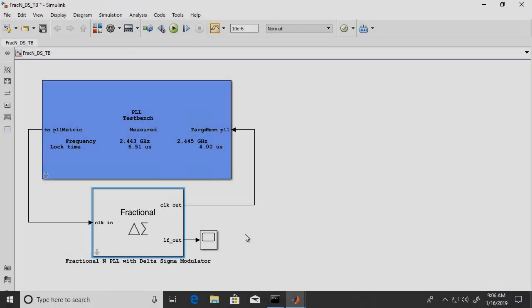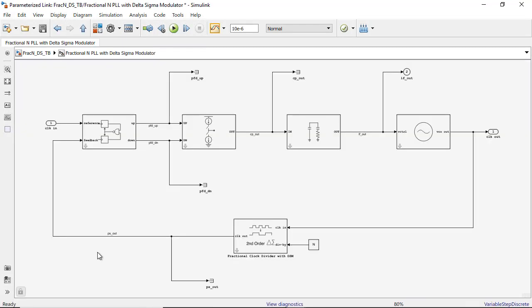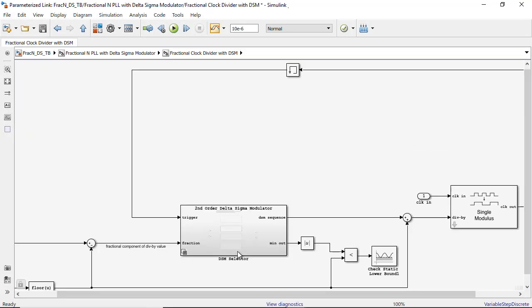All architectures and building blocks in Mixed Signal Block Set are open for learning best modeling practices and suitable for further customization.